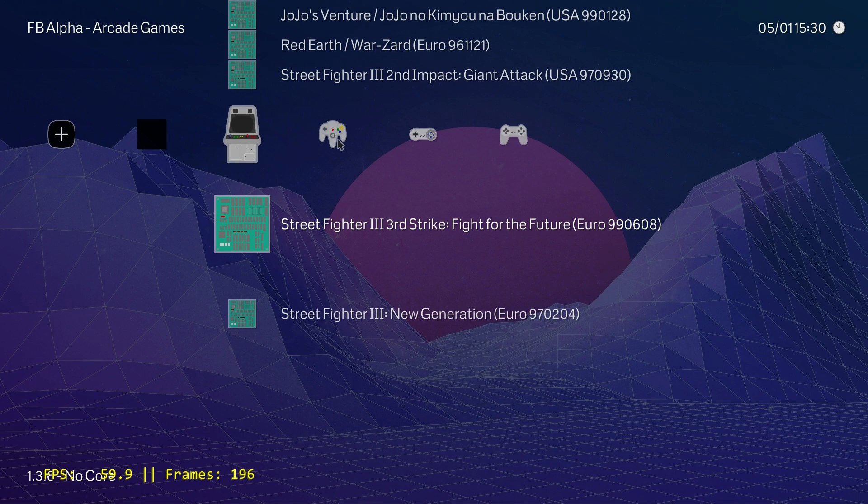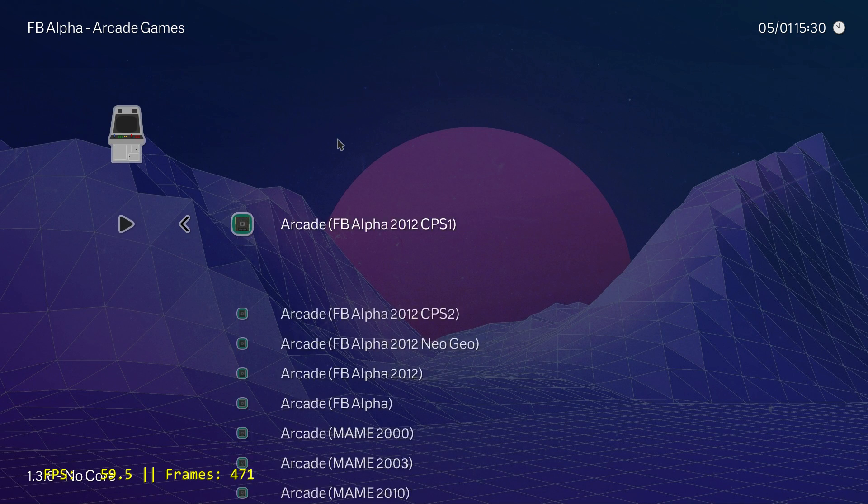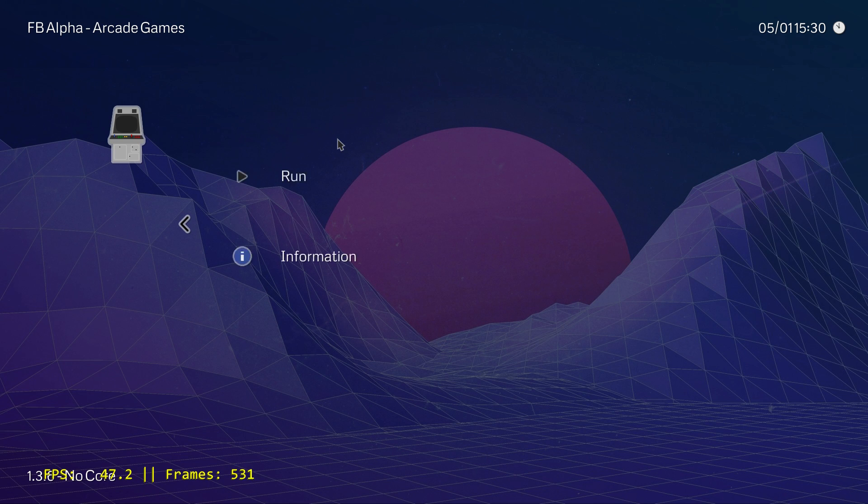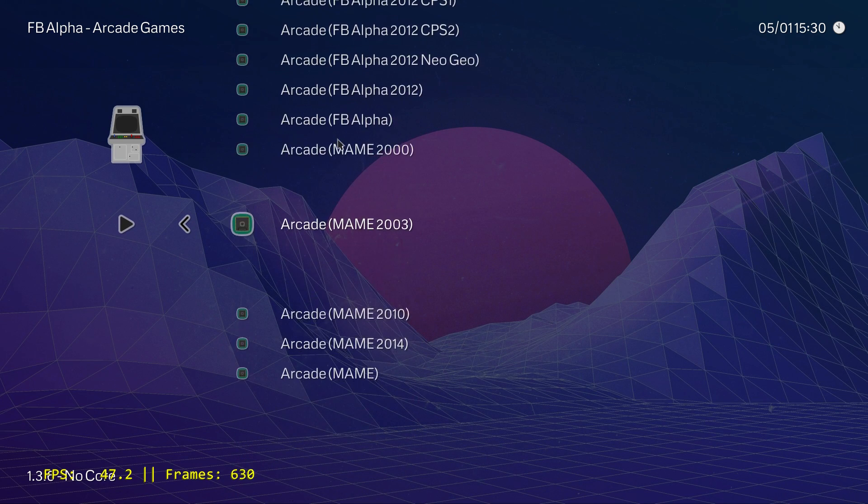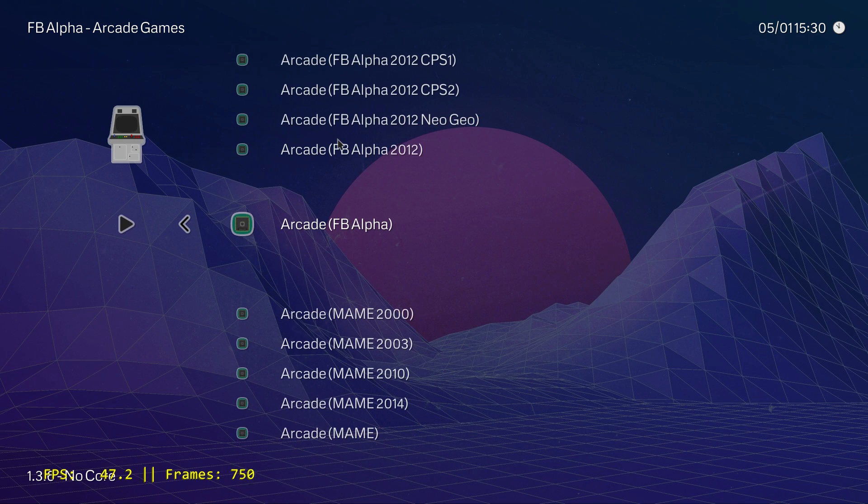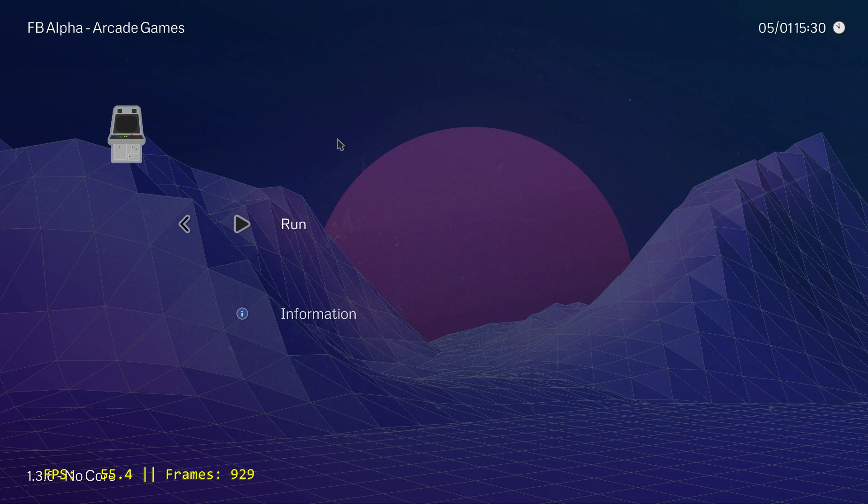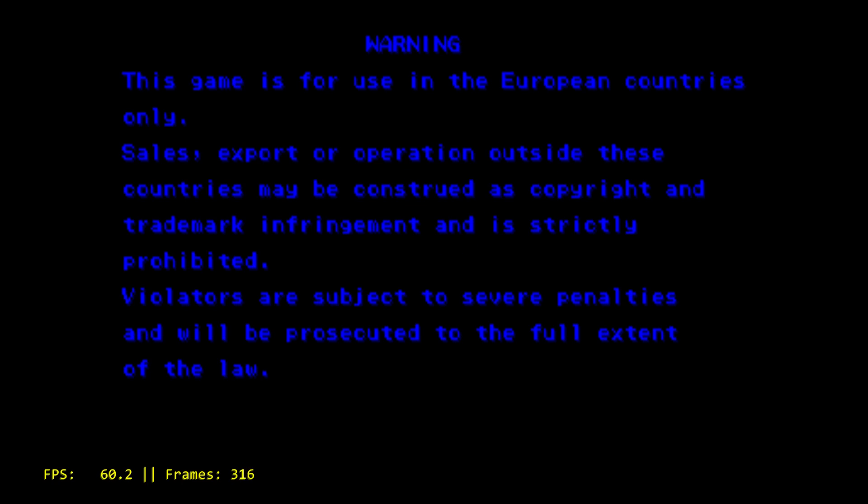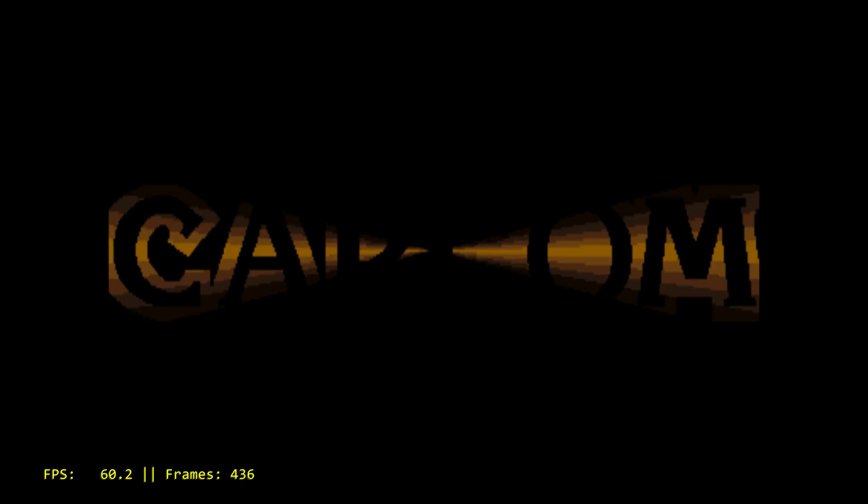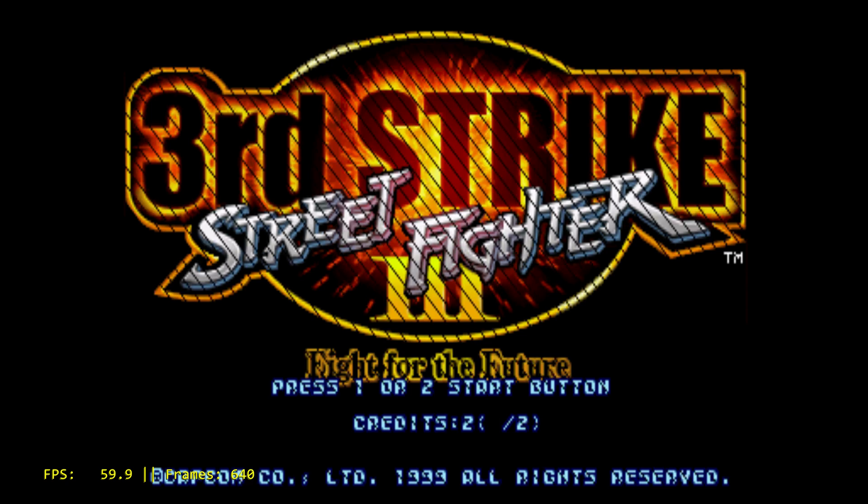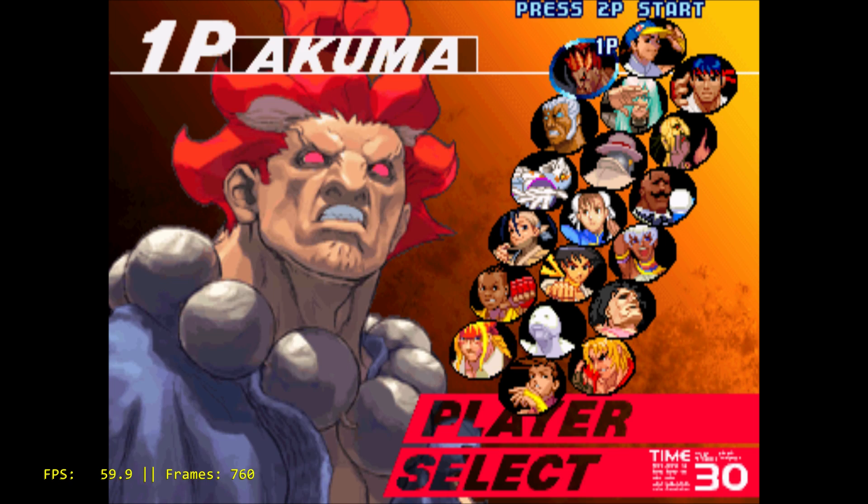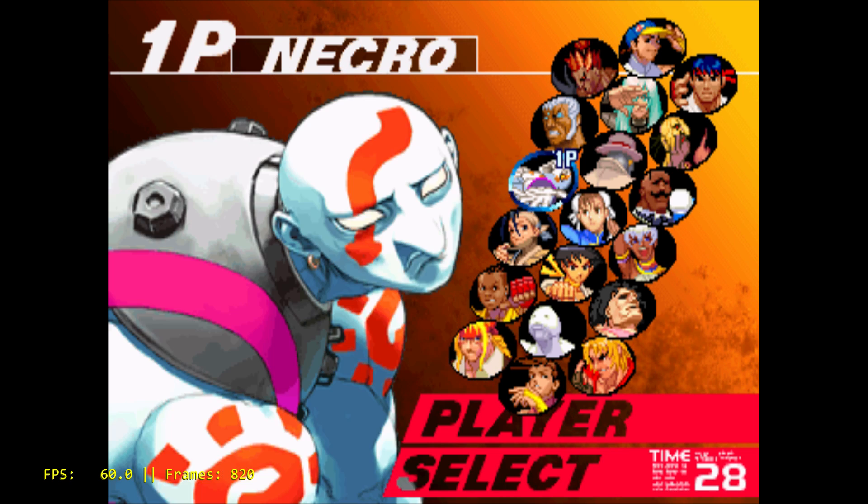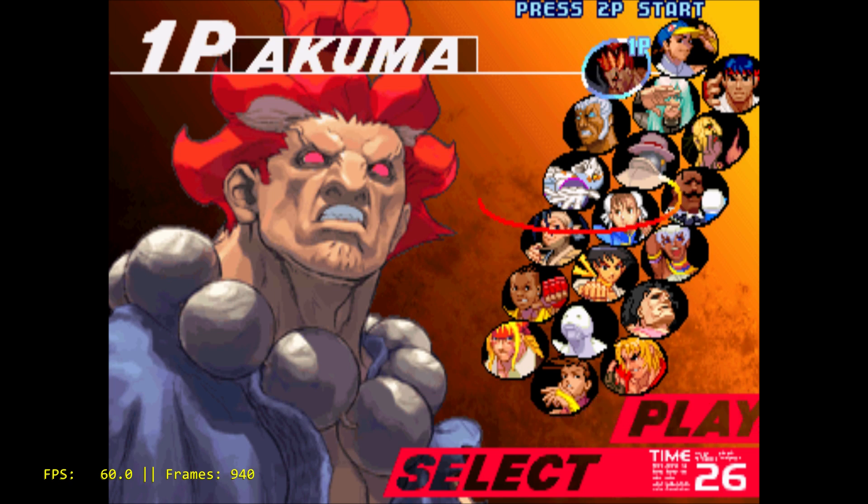And we'll do Street Fighter 3, Third Strike, Fight for the Future. I have not tested this game. When we go into here, it's going to ask us what core we want to use. For CPS3, I've just been using Arcade FB Alpha. Throw in a couple coins.